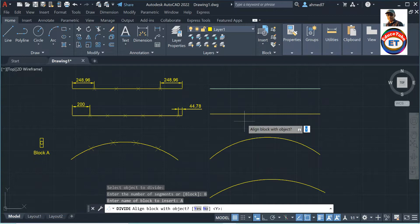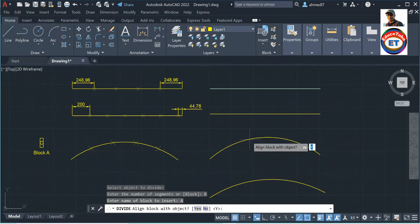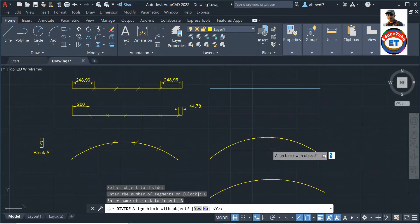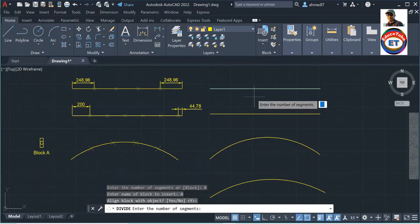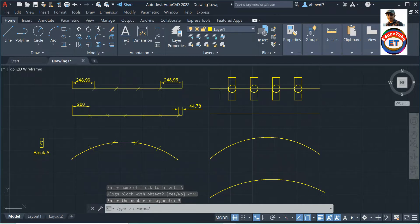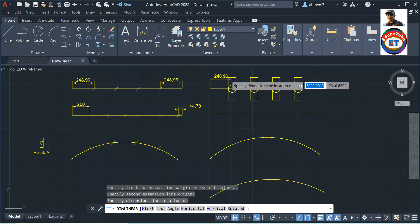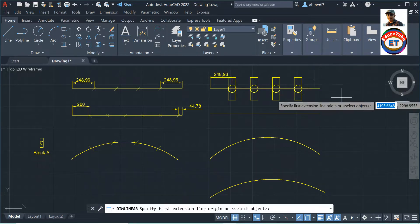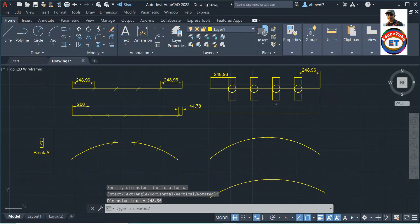Not aligned means I put 'No', aligned means I put 'Yes'. If I put 'Yes', it means the blocks are aligned with the selected object according to the curvature. Here I am putting 'Y', then enter the number of segments — say 5. I got the blocks equally spaced at equal intervals. We can check: 248.96 — even if I go here it will give the same value, 248.96.